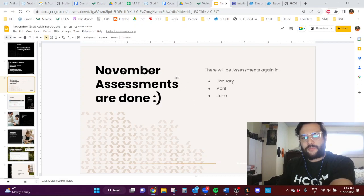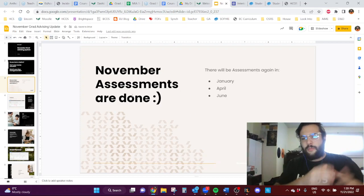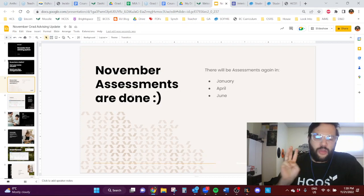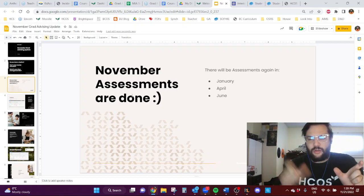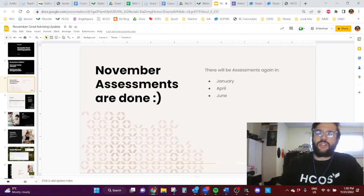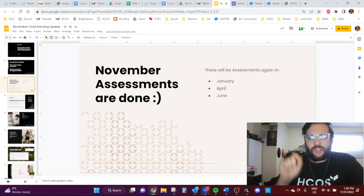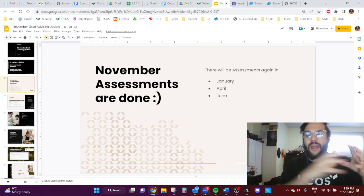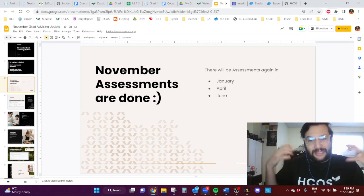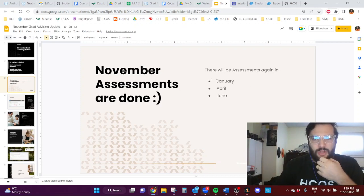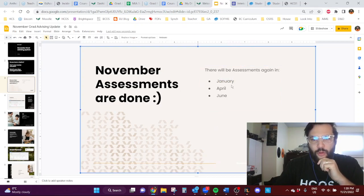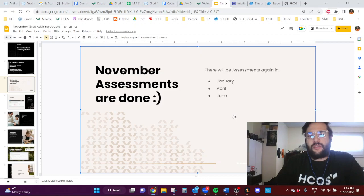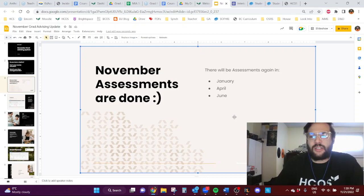So next point, November assessments are done. This is the month for provincial assessments. There are three assessments required to graduate, two in grade 10, one in grade 12. So if you are a grade 11 student and you haven't written your grade 10 assessments, I definitely am urging you to write as soon as you can, like in January, although April or June works, but sooner than later because those should be written in grade 10.